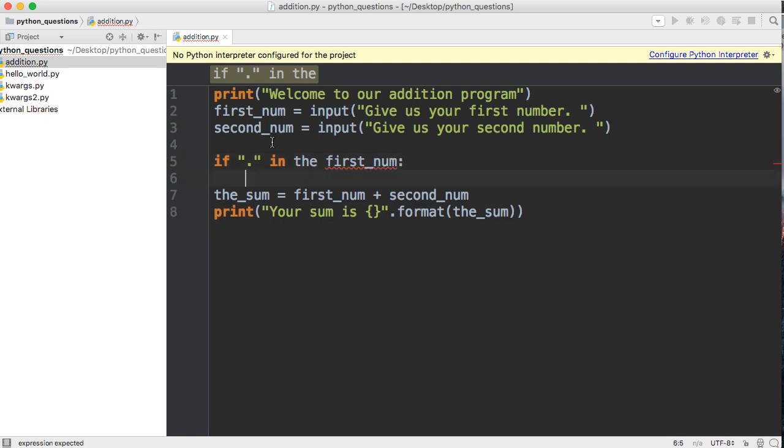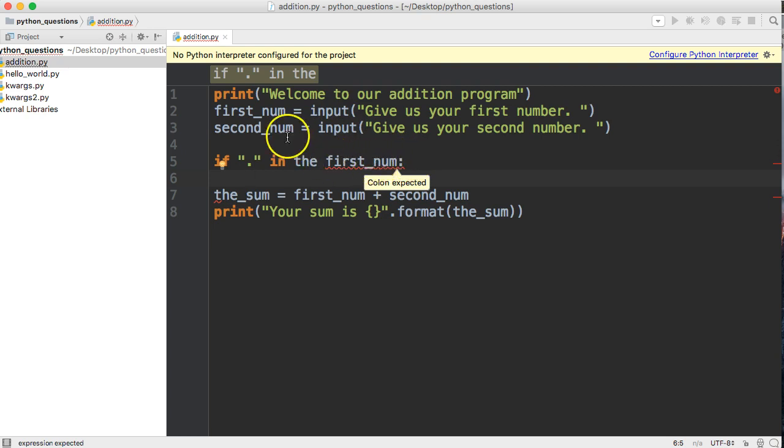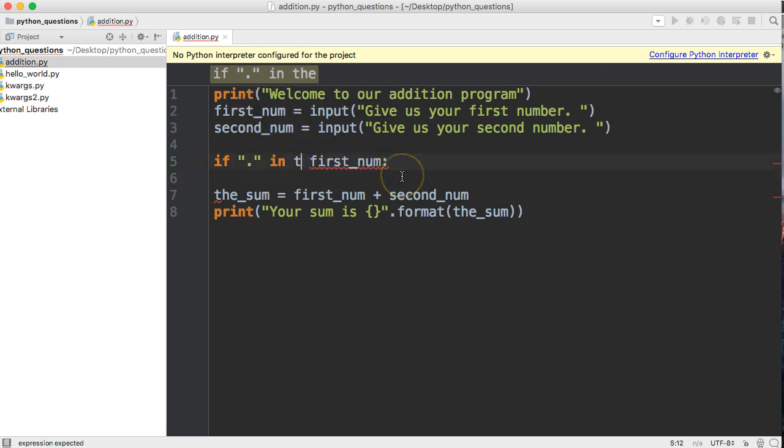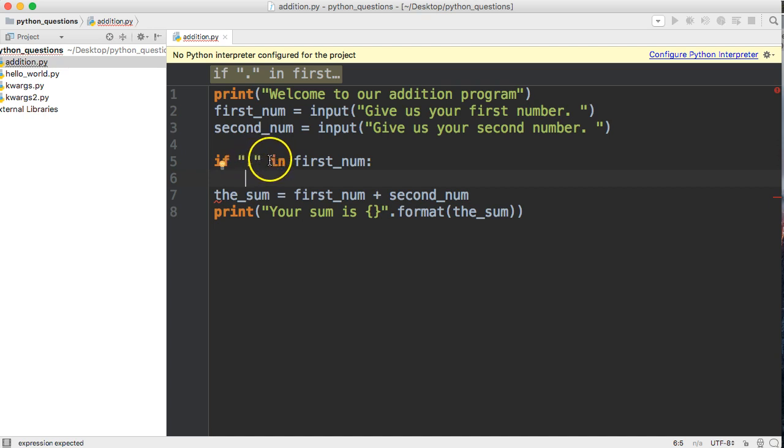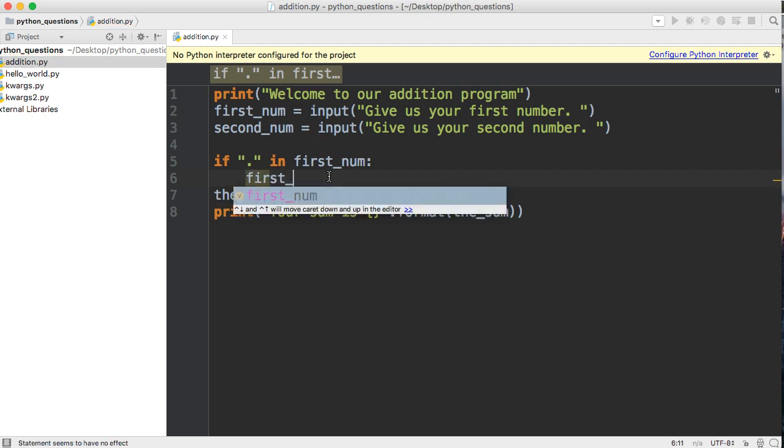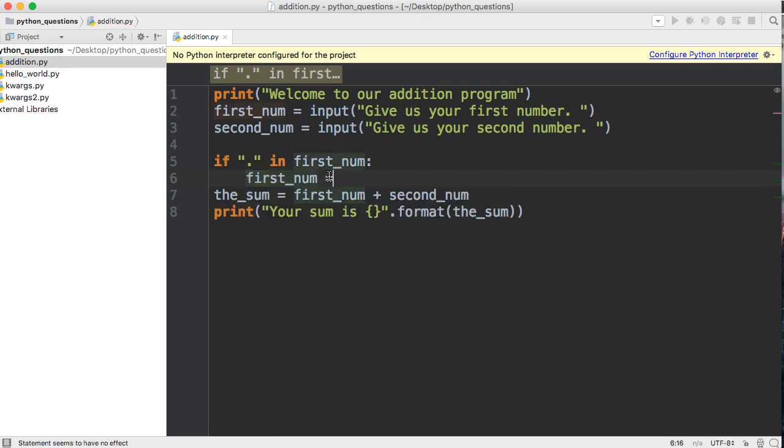So if it has that, we're going to do something. If there's a period or decimal point in the first number, we're going to say first_num is equal to